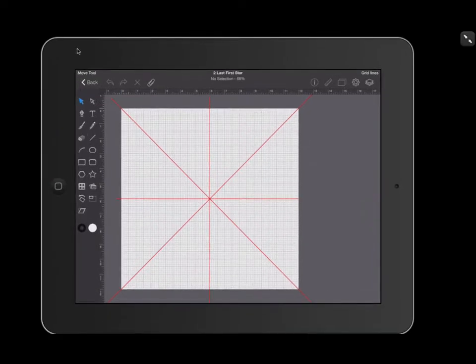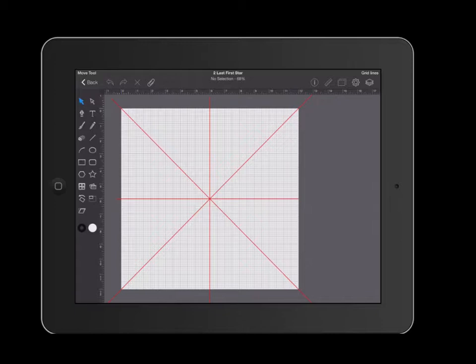In this tutorial of iDraw for the iPad, I'm going to show you how to use the pen tool to create a beautiful rotating pattern.